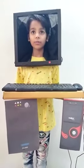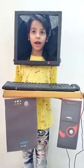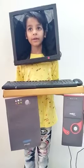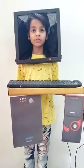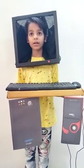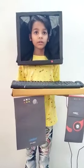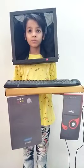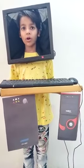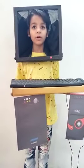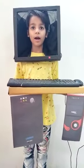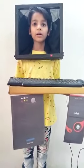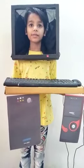This is a keyboard. There are different types of keys in the keyboard. The small buttons on the keyboard are called keys.